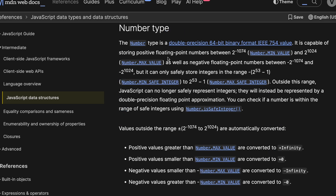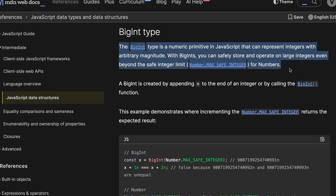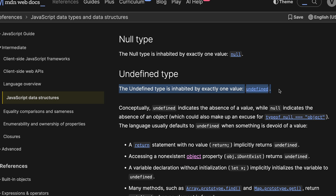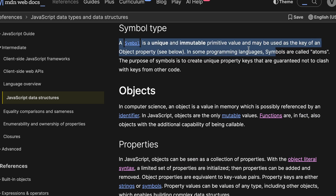Numbers include integers as well as floating point numbers within a certain range. The string type is used to represent text. BigInt is used to store integers that are outside of the range of the number type. Undefined is used to represent values that are uninitialized. The null type is also used to represent an absence of value and is explicitly assigned by the developer. The symbol type is used to create unique and immutable values.